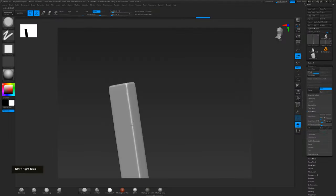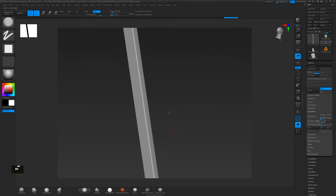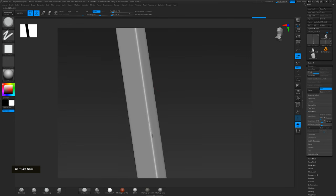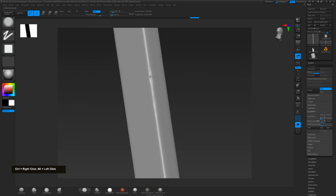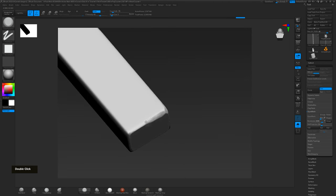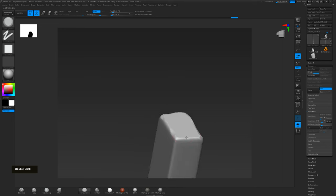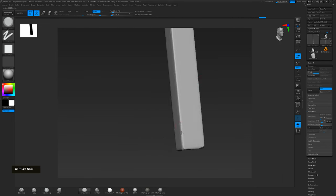Additionally, we can use sculpting tools like ZBrush to add intricate details or create organic shapes. Sculpting and high-to-low-poly modeling often go hand-in-hand to create a sweet spot between quality and optimization.